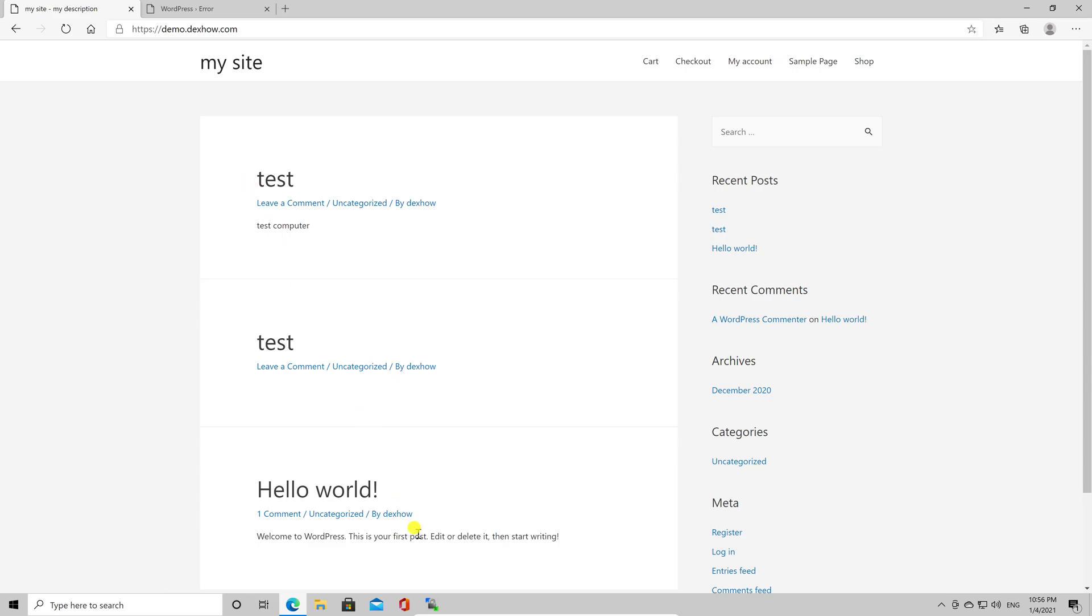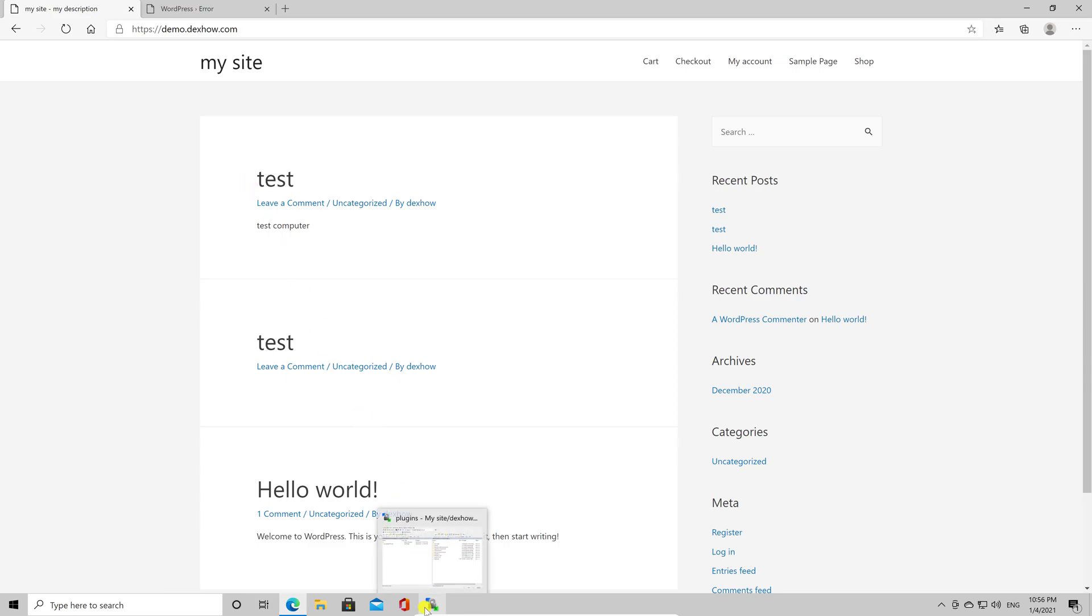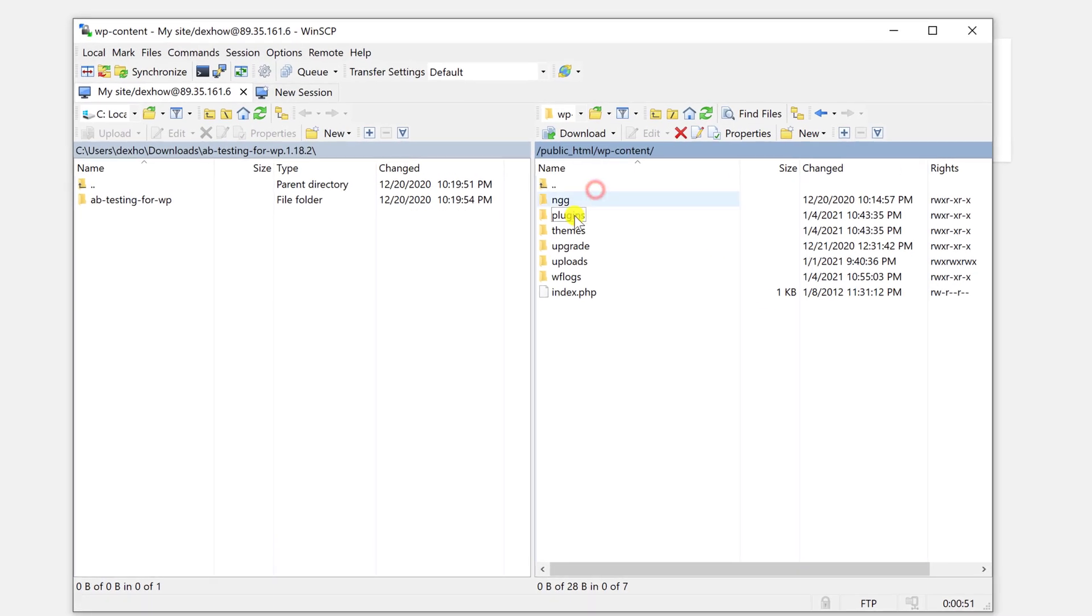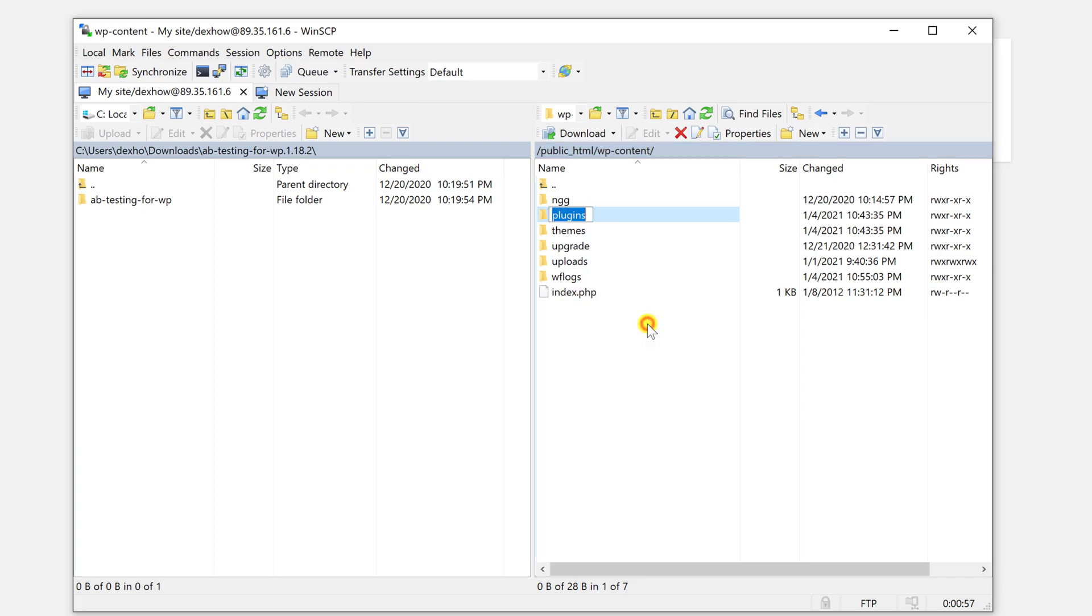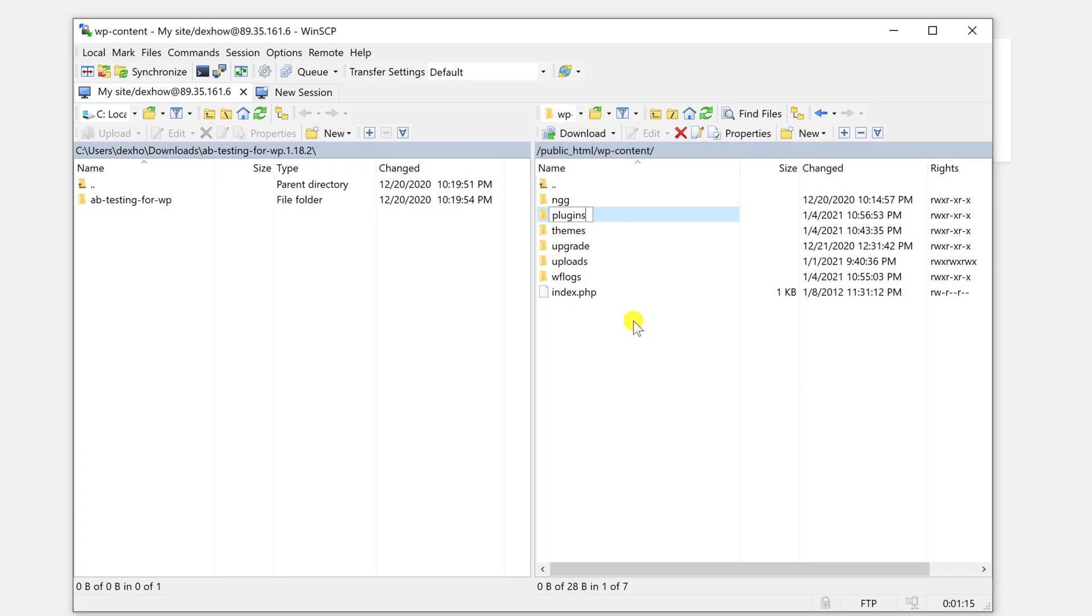Let's go to the Plugins folder. Right click on the Plugins folder. On the menu, click on Rename. Let's add 2 also.